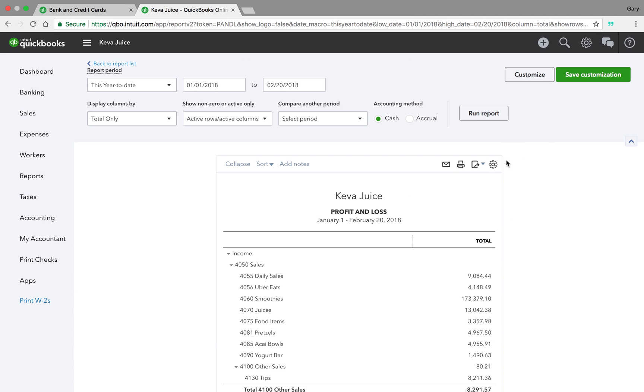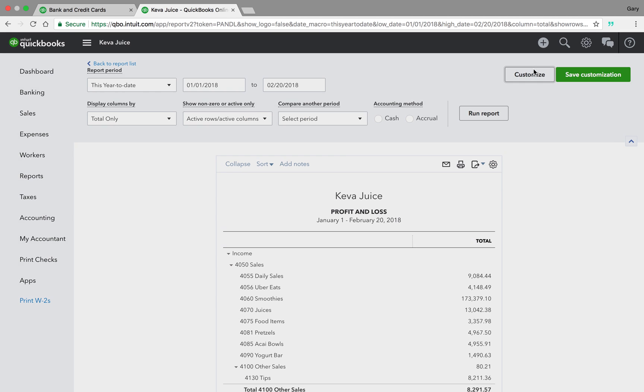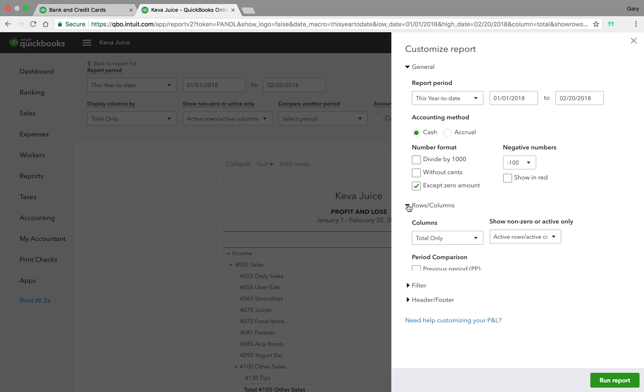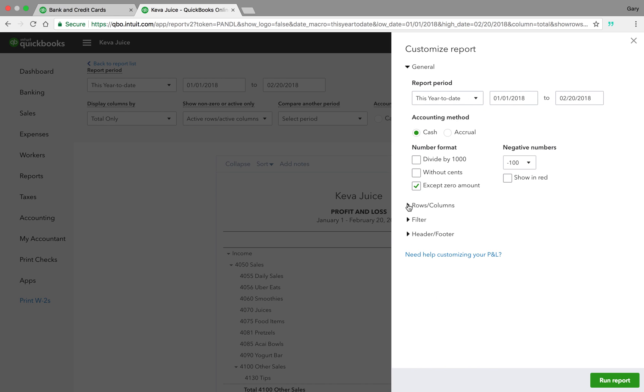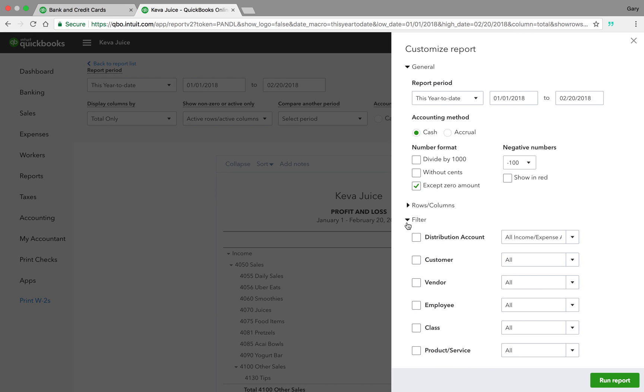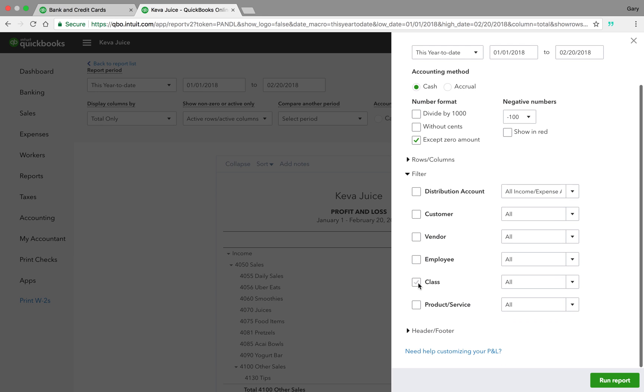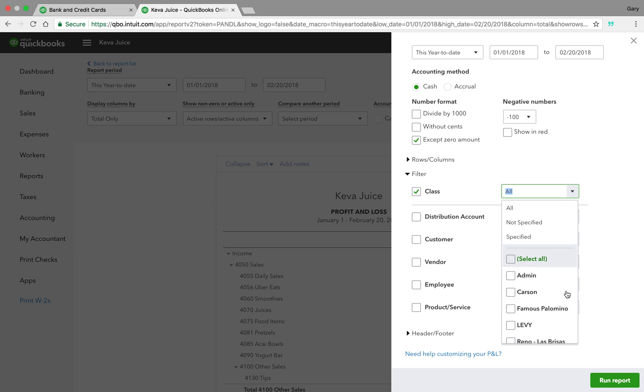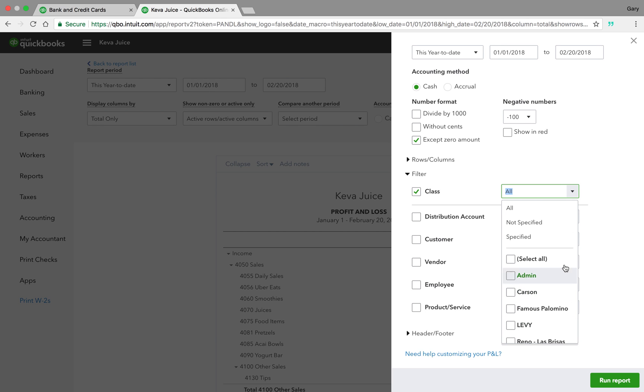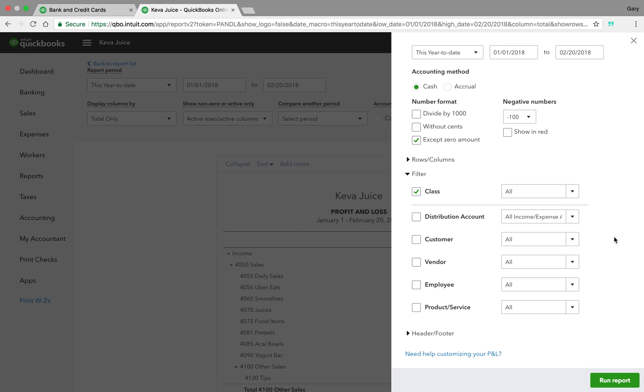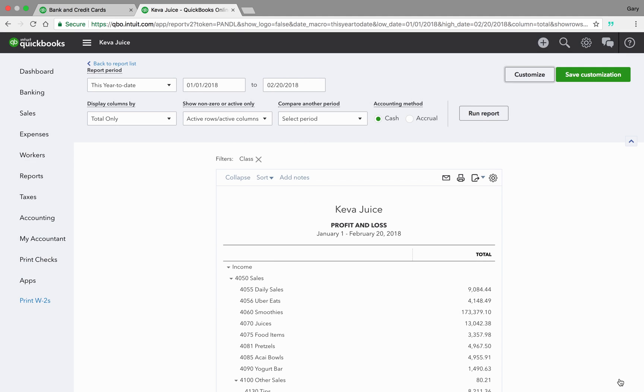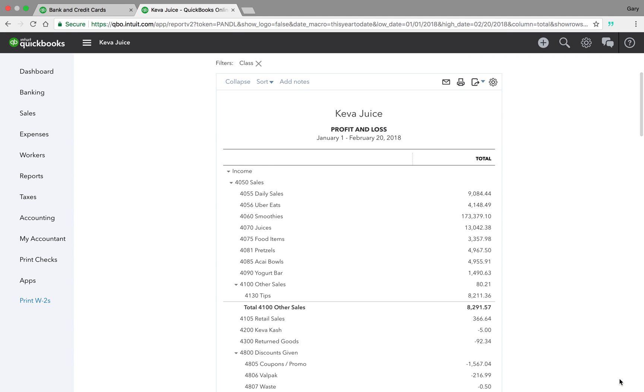But in order to bonus our managers, what I need to be able to do is I need to be able to pull up the class for that particular location. So we're going to go here. And if you look at all the locations, we have seven different cost centers, store, physical locations.